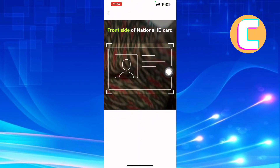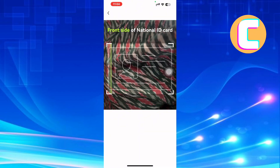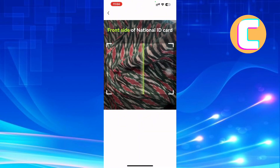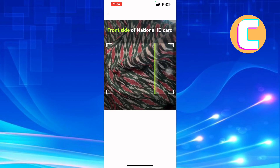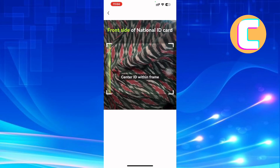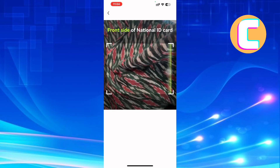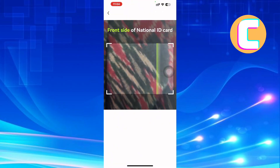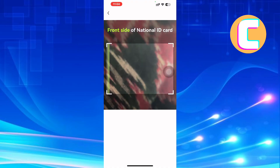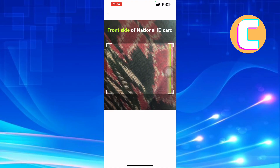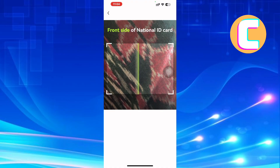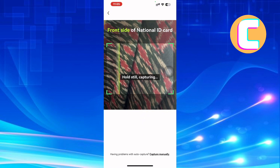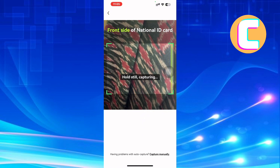After that, your camera will start and you are required to first take a photo of the front side of the ID. Once you are done doing that, take a photo of the back side of the ID and then proceed and send the photos. You will also be required to take a selfie image of yourself. After doing all that, send them and give it time and you will be verified.